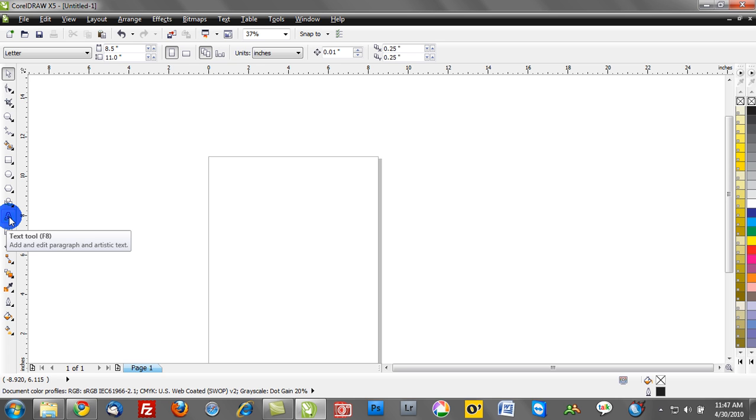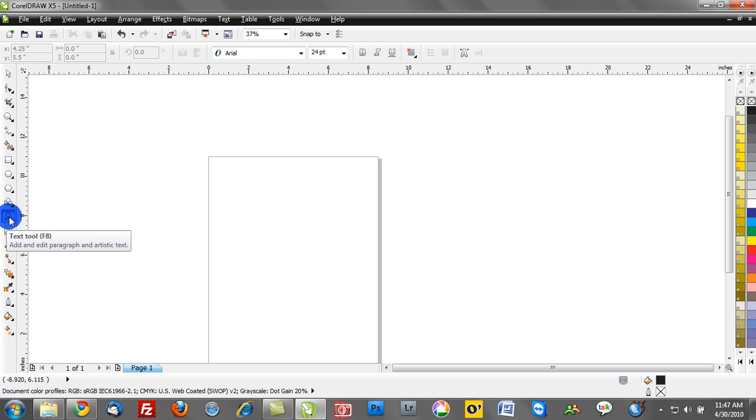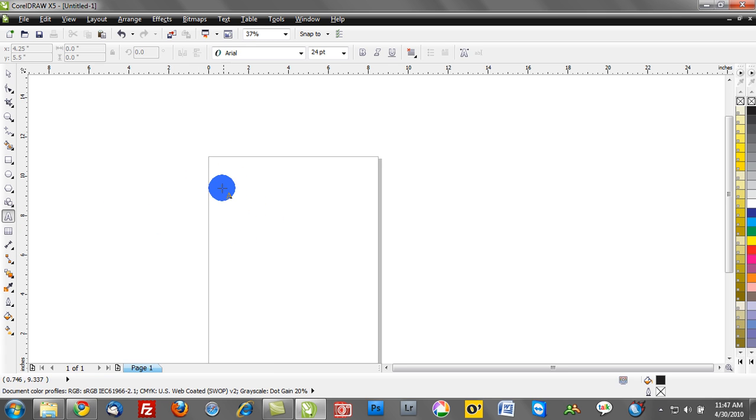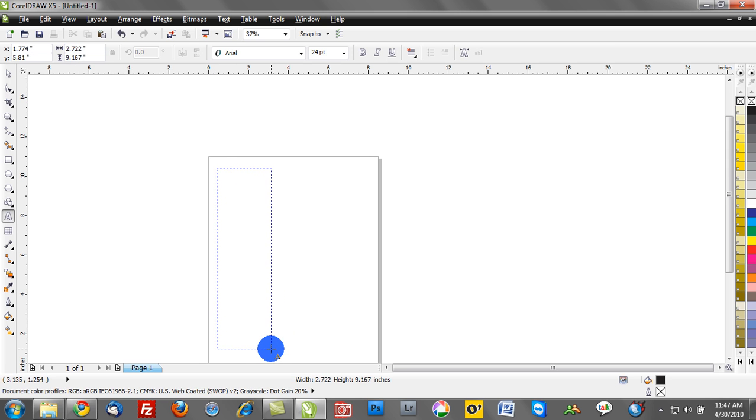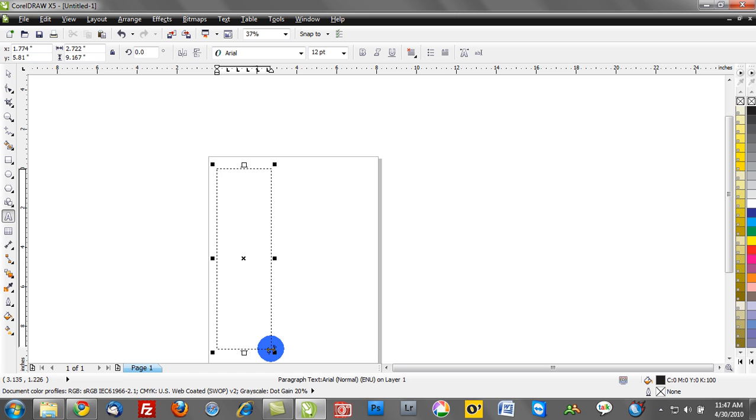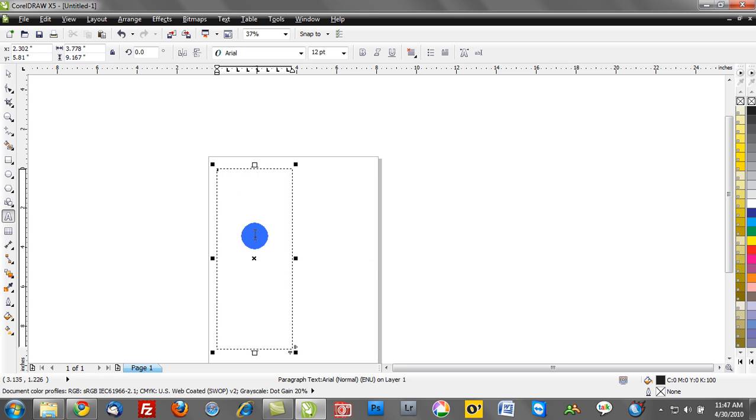Right now, I'm hovering my mouse over the text tool. I can hit F8 on my keyboard, and this will allow me to activate the text tool. Now, to initiate paragraph text, what you'll do is you'll left-mouse click and hold down, and then you'll draw a box or a column. Whatever shape you draw, that's where your text will be constrained.